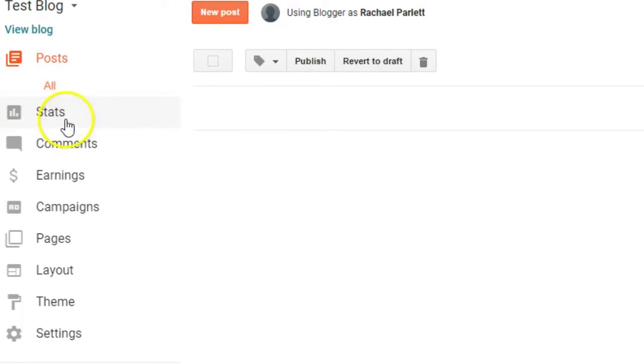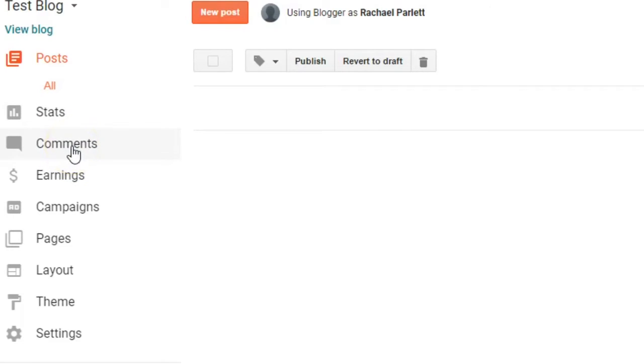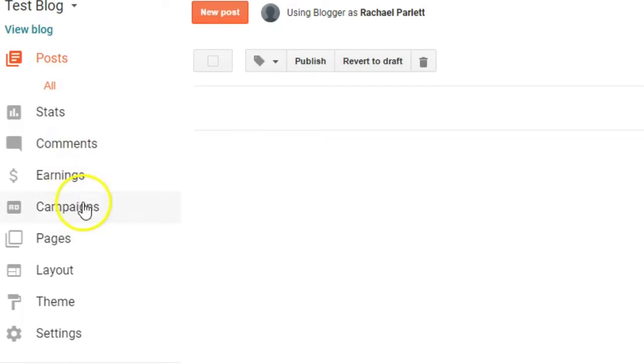The next one is stats. You're not going to worry about that. That's just if you're tracking how many people are looking at your blog. That's not going to be important to you for this purpose. The next one down is comments. So you can leave comments on your students' blogs just as you would if you were writing in their journal. And these next few, you're not going to worry about earnings, campaigns, pages.